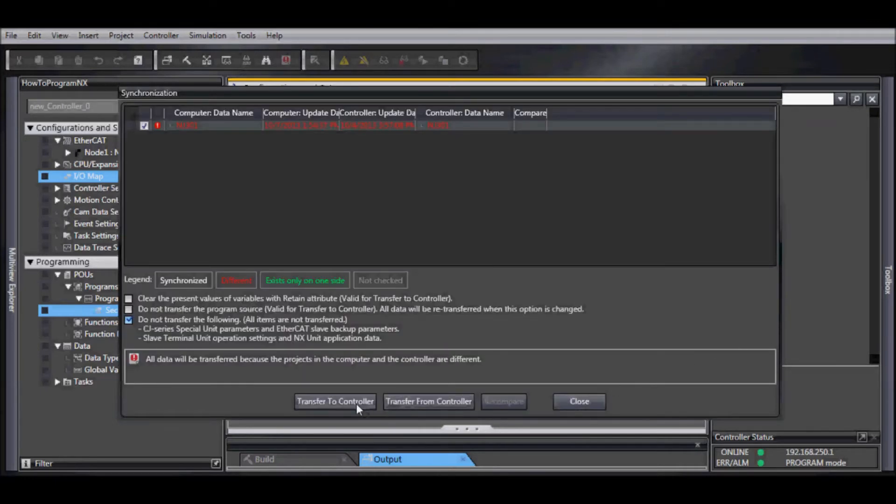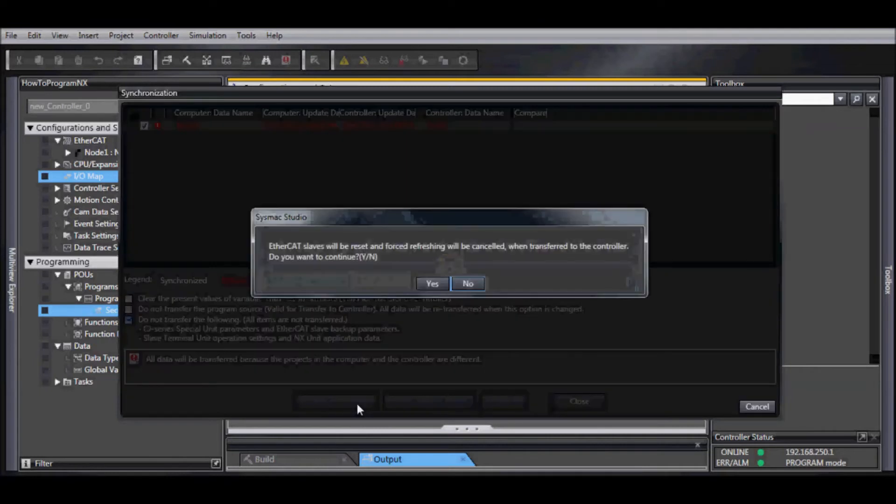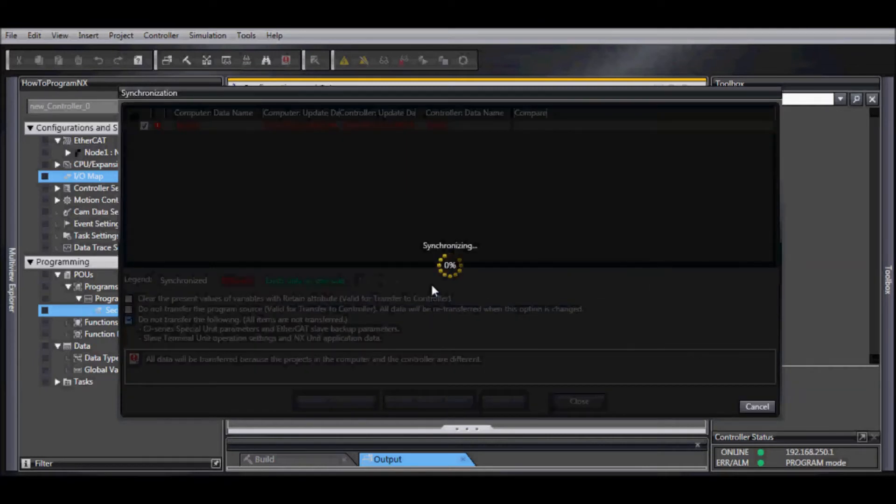Okay, we have some differences, so we're going to transfer our new program to the controller. Select yes.